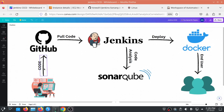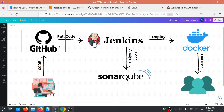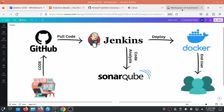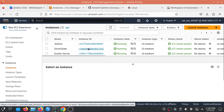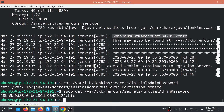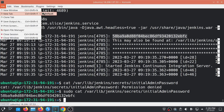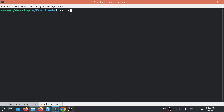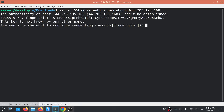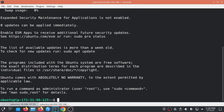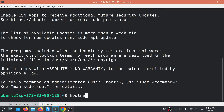We've automated the process so any code change triggers Jenkins automatically to pull from GitHub. Now let's set up the SonarQube server. SSH into the SonarQube EC2 instance using the same key. Change its hostname with: sudo hostnamectl set-hostname sonarqube, then run /bin/bash. Similarly, rename the Jenkins instance hostname to 'jenkins' to avoid confusion.